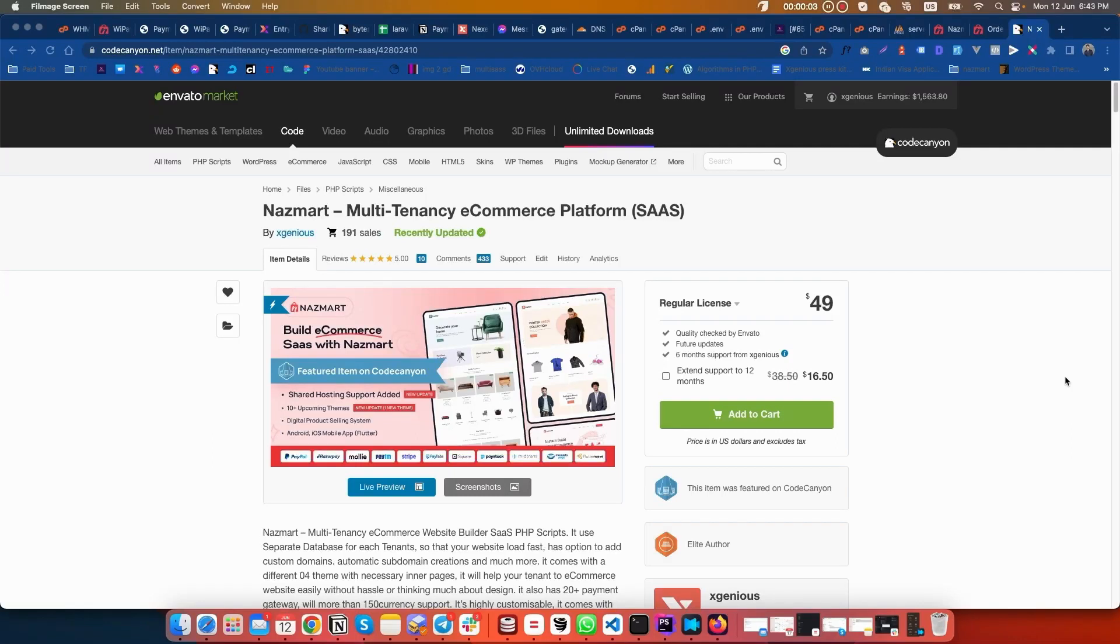This is XGenius again. Today I will show you how you can create a store if your Nazmat script is hosted on a shared hosting server. So let's go.